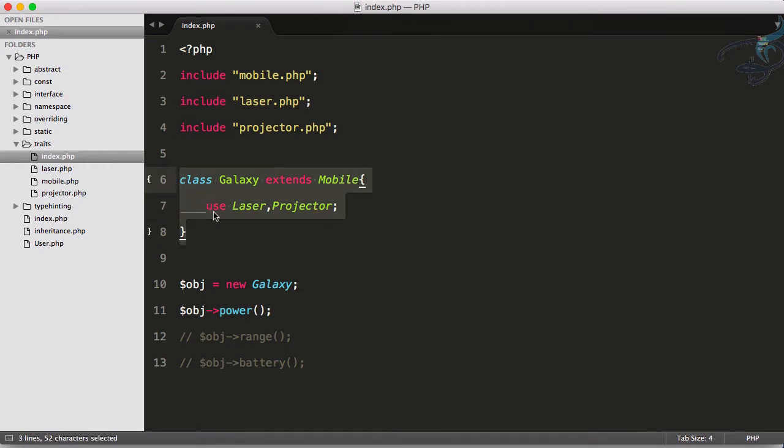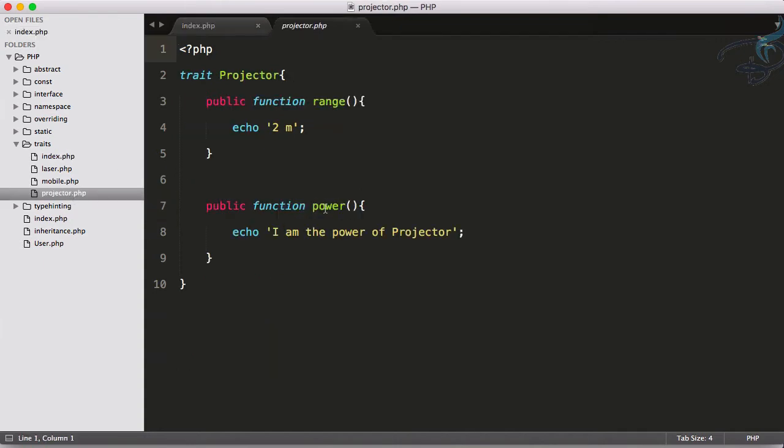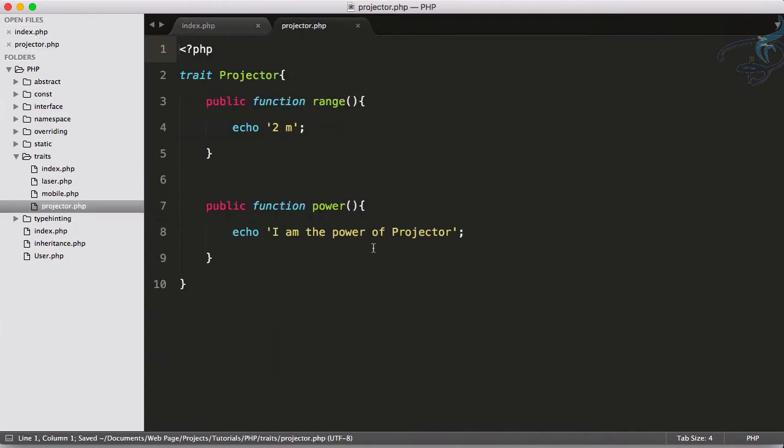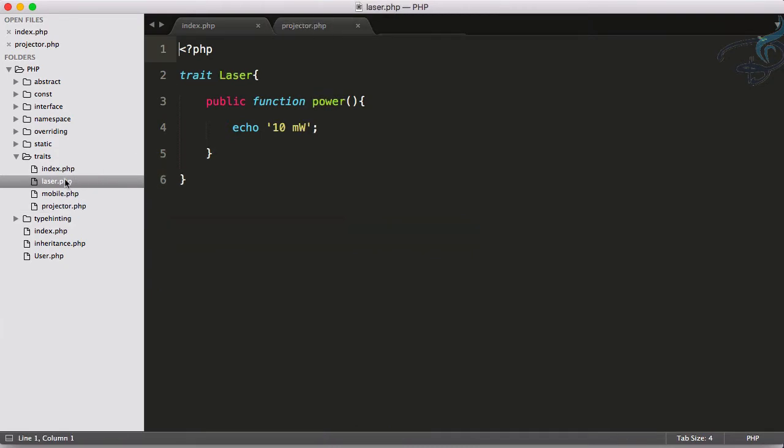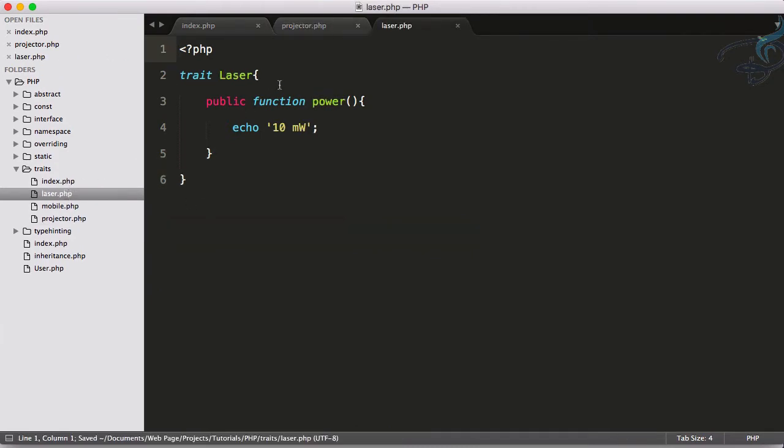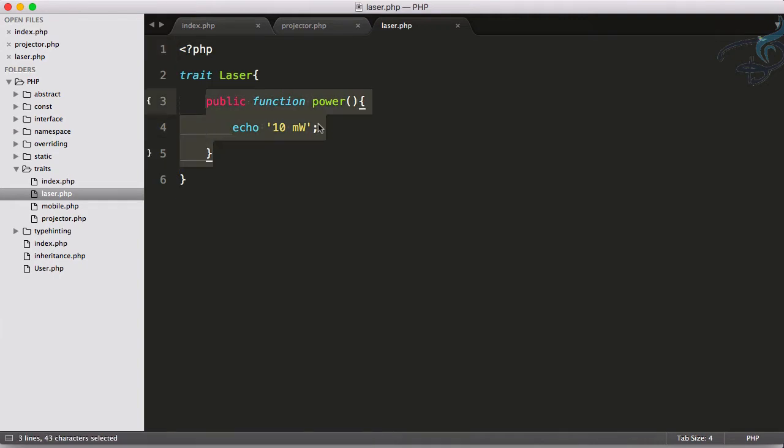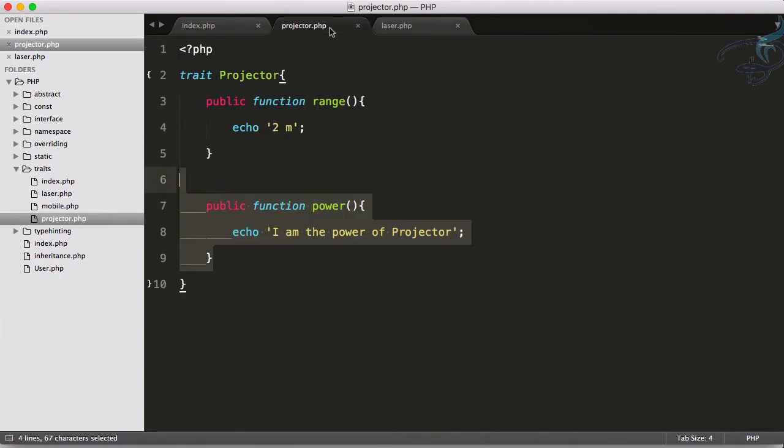The problem is the projector has a power function as well as the laser trait also has a power function. That means the power function is now available in both the projector traits and laser traits.